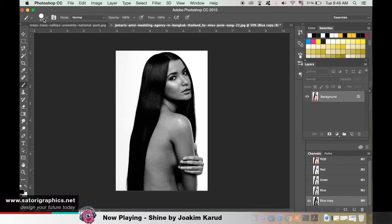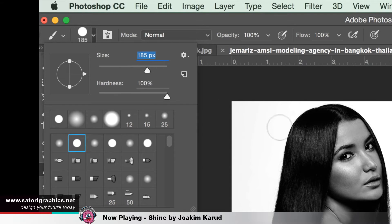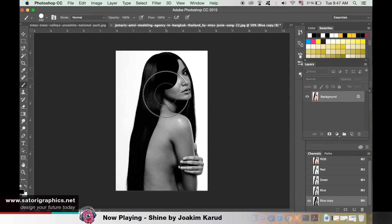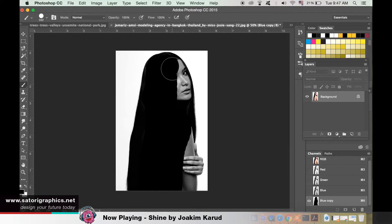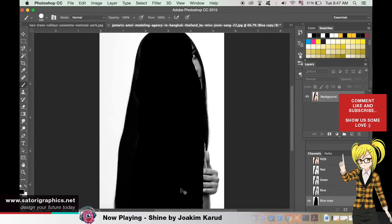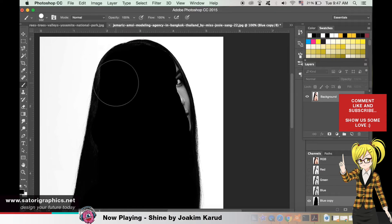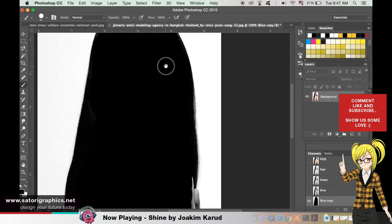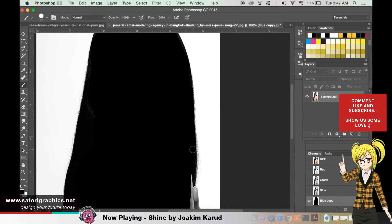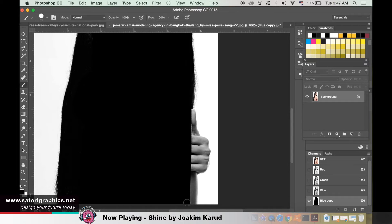After you've done this, select a hard tip brush and a black color. We want to fill the model almost as if it's a silhouette, or something from a horror movie.